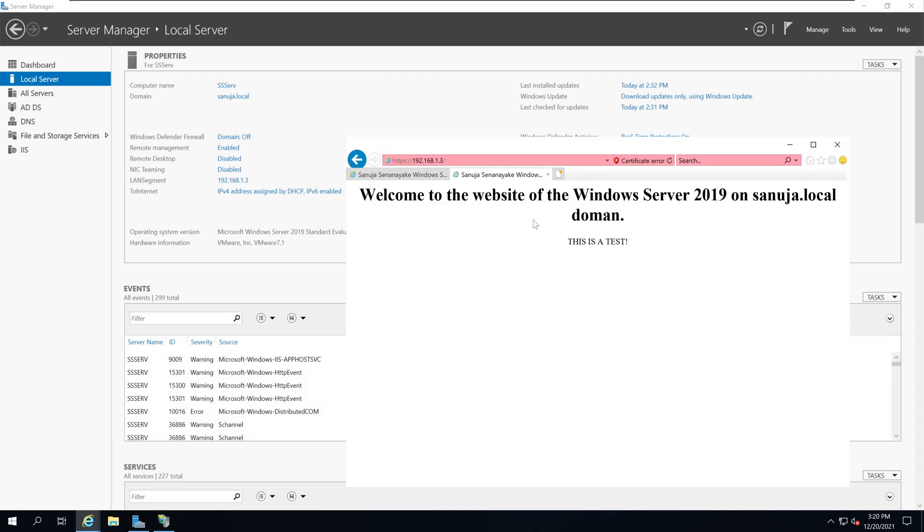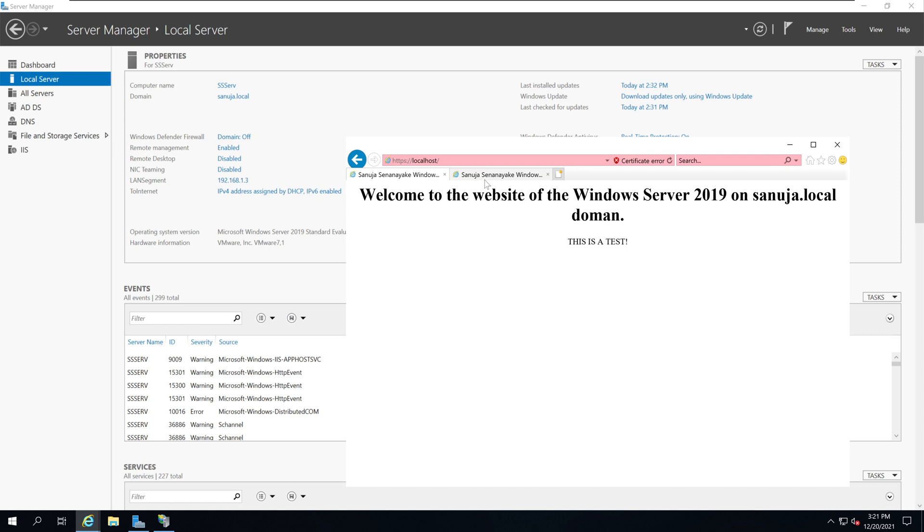As you can see you can actually access this website either through the localhost name or the IP address. You can see the certificate is there even though it has a certificate error message on both localhost and the IP address.